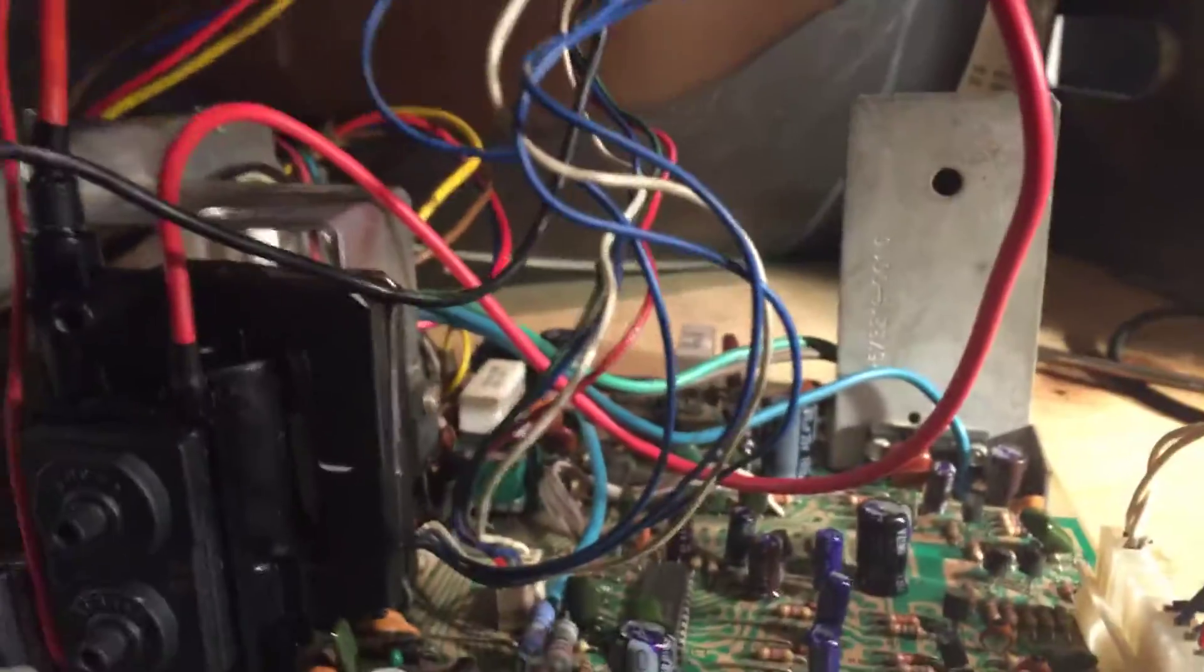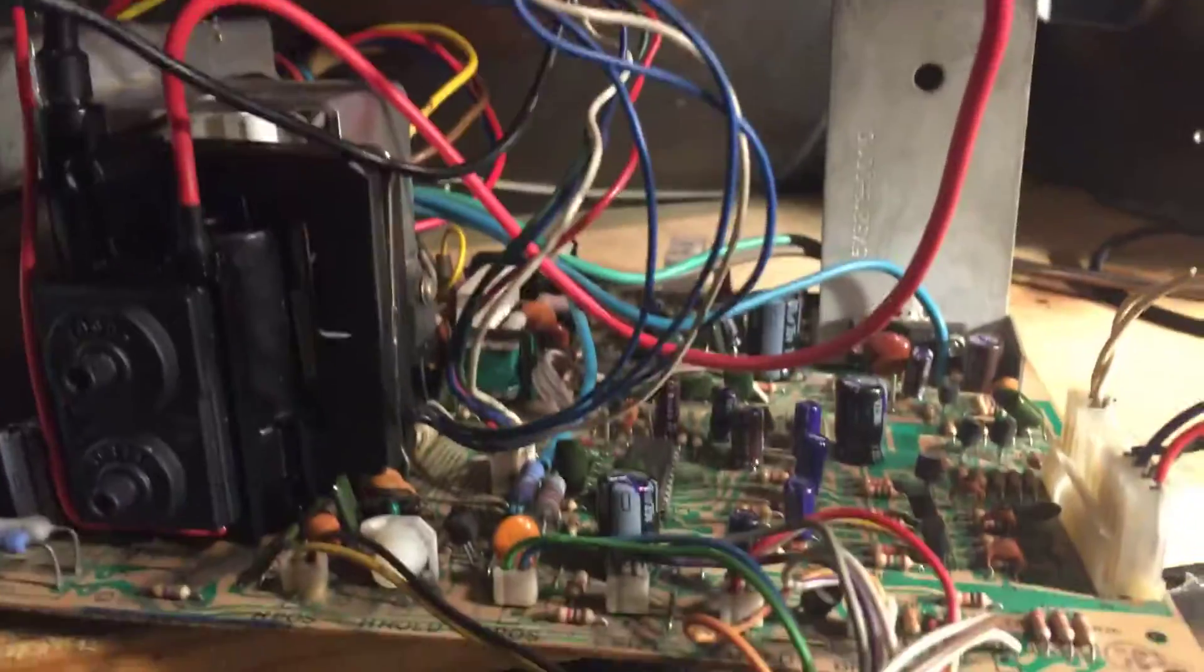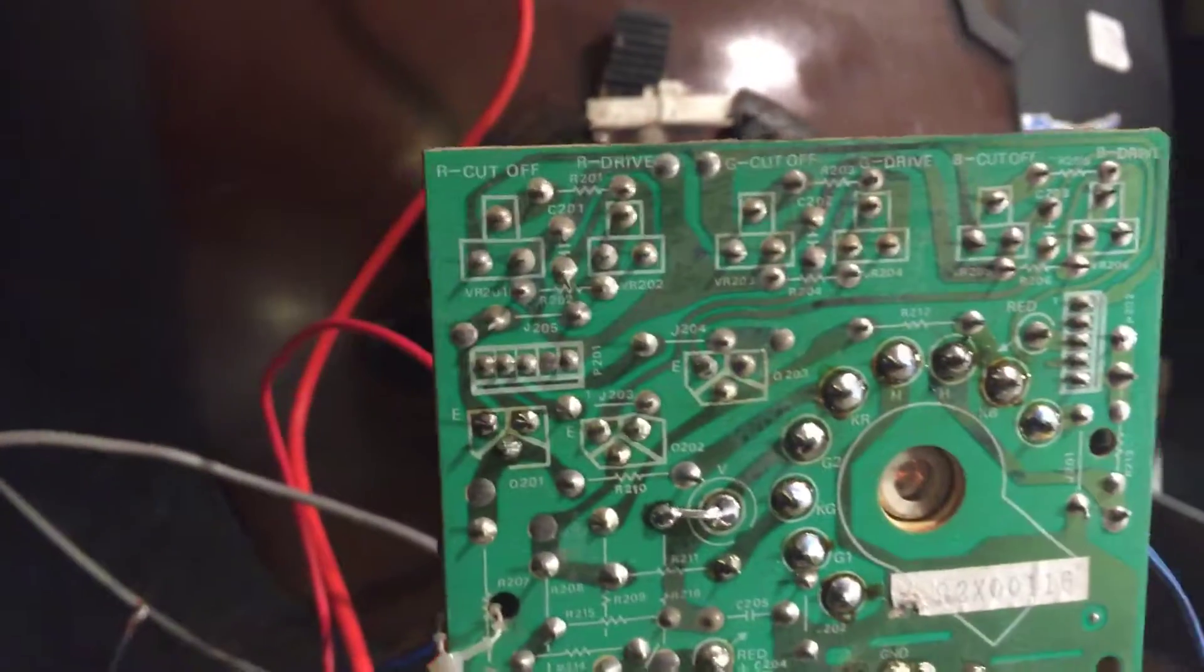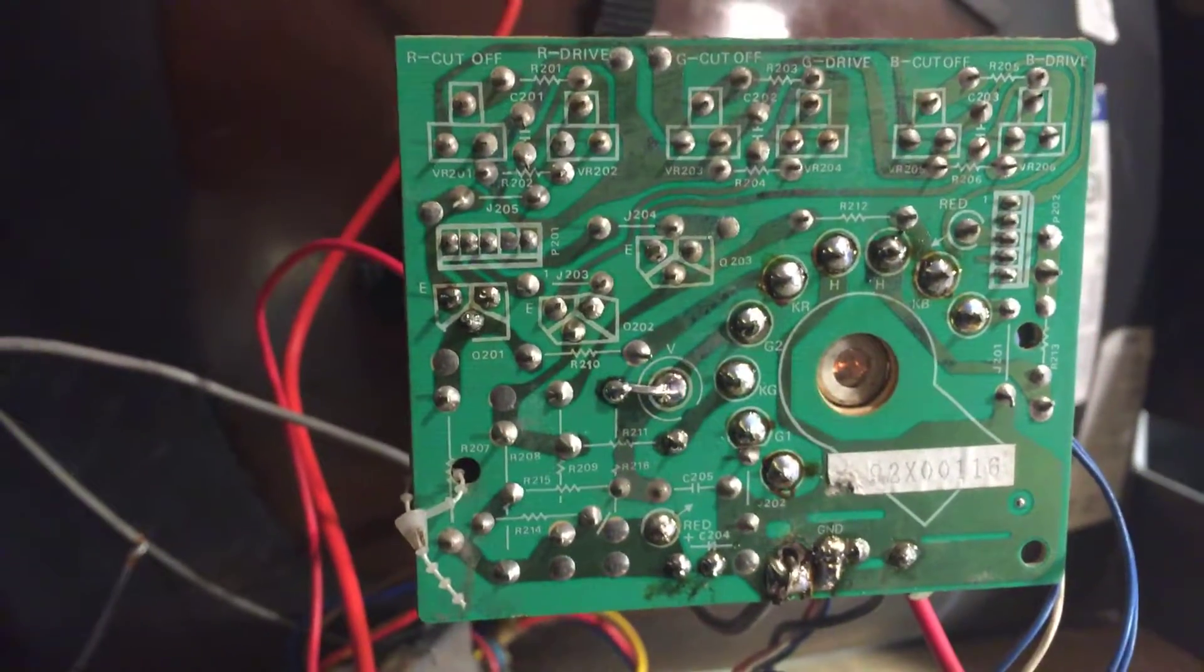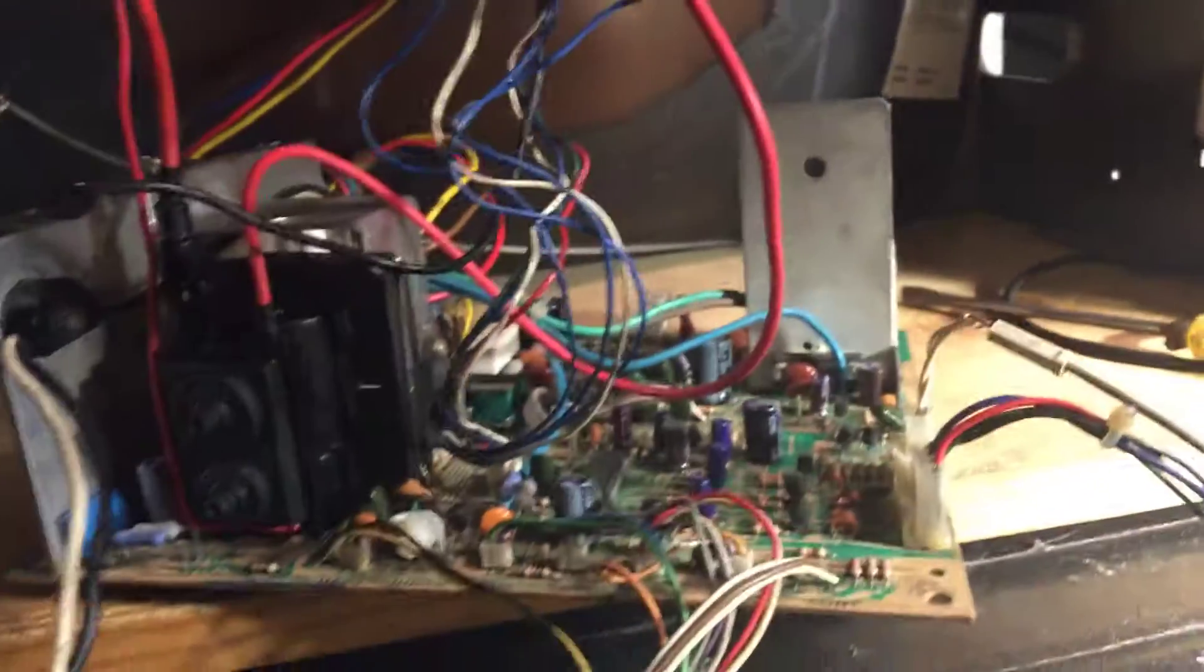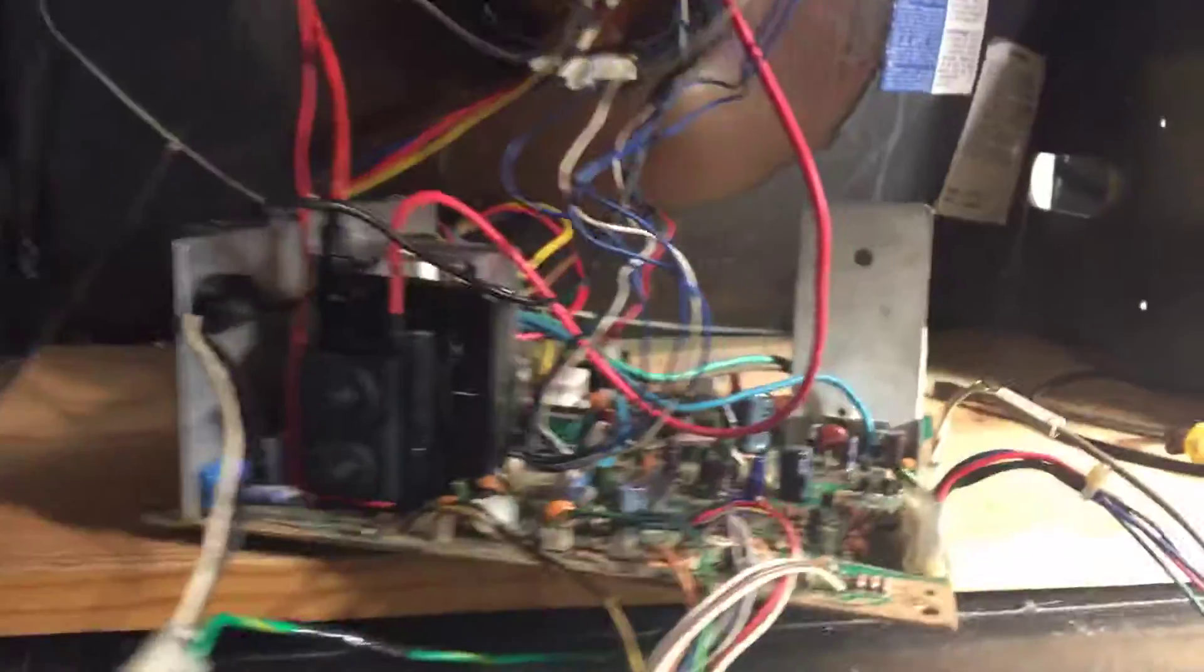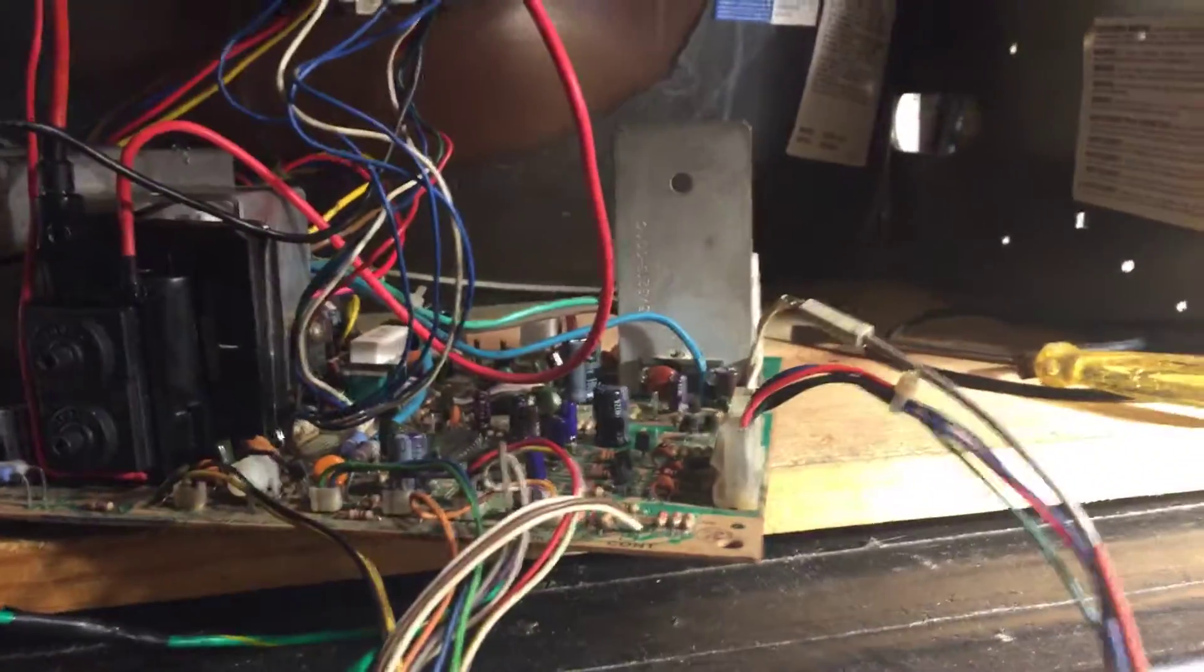It's a new flyback. All Nichicon caps. I reflowed the neck board. It had a few cold solder joints on it. And that's about it.